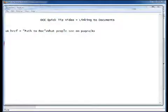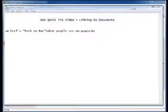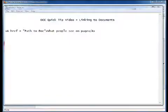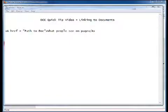Hello again everyone. This is another OCC quick tip video and our topic for today is making documents available to your site visitors or just linking to documents.